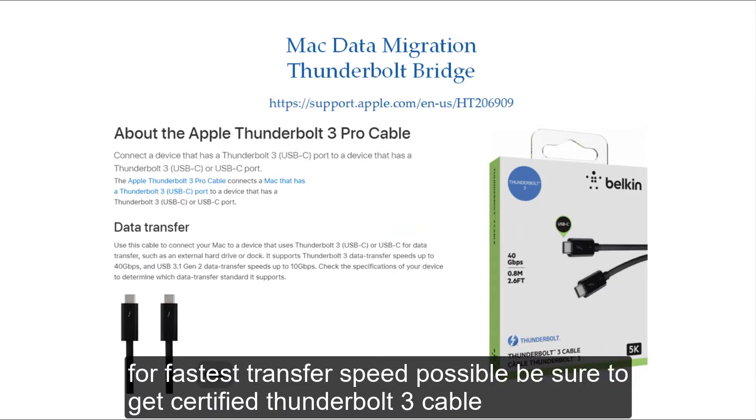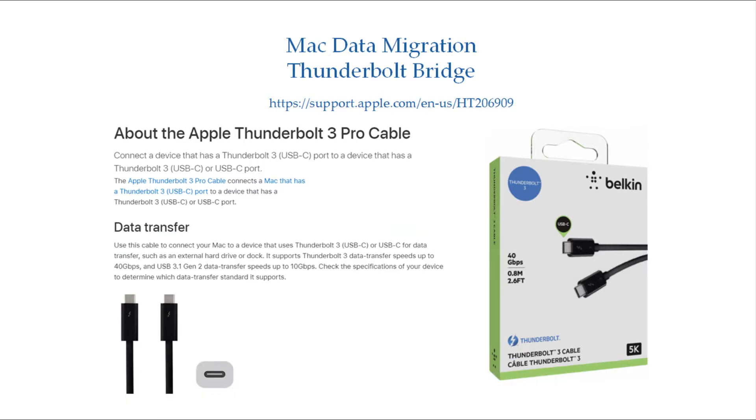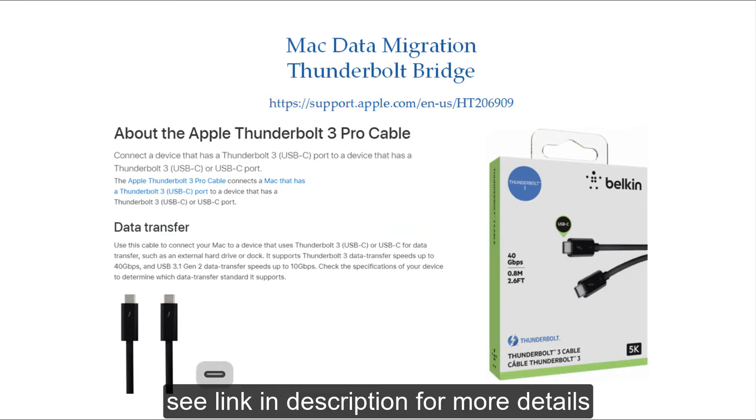For fastest transfer speed possible, be sure to get certified Thunderbolt 3 cable. See link in description for more details.